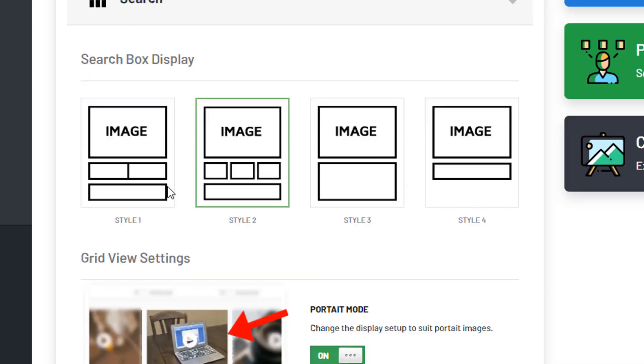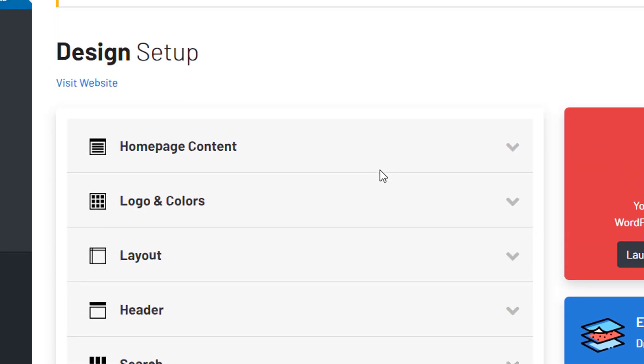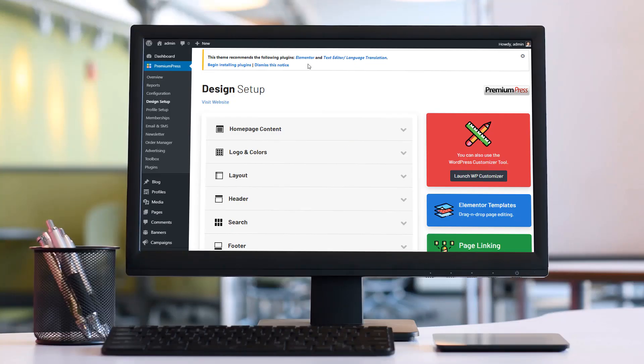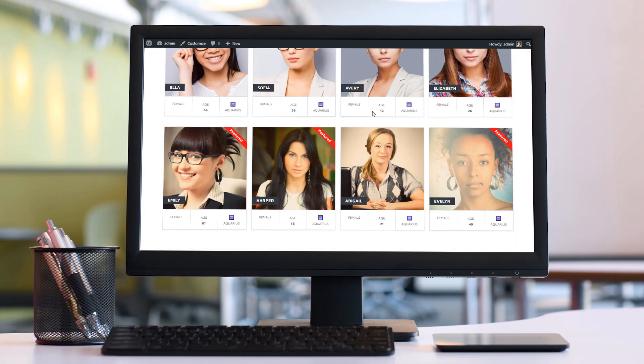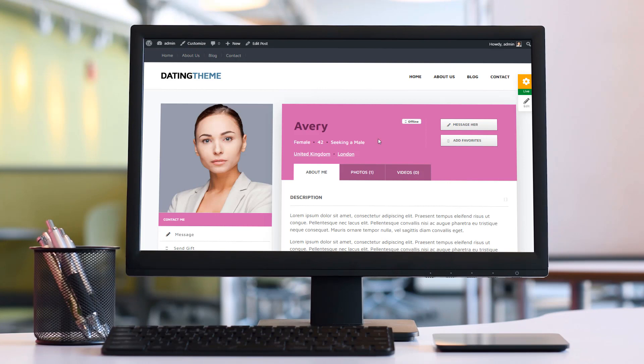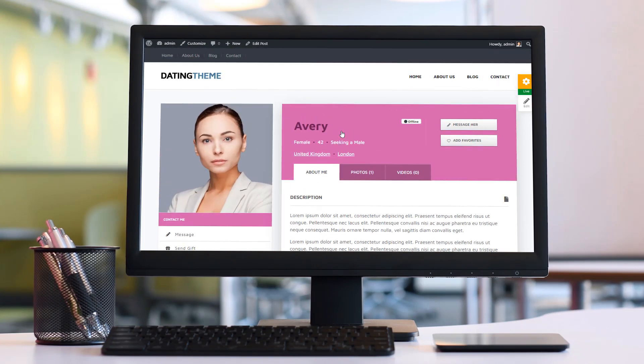We can start customizing the design, so we can change the home page content any way we like, change the header layouts, the layout options, the search page options, etc. Within the dating theme there are so many options to just go through, so take your time and enjoy yourself. So at a glance we've created an online dating website in less than five minutes. Thanks for watching.